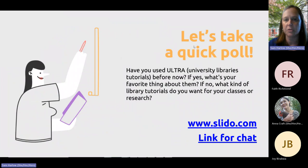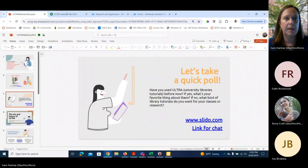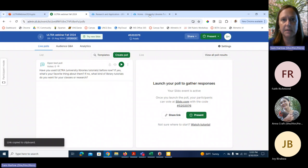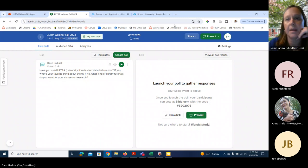Today we're going to be talking about ULTRA. I wanted to ask a couple of questions first. This poll is just asking if you've used our library research tutorials before and if you have some questions about them.